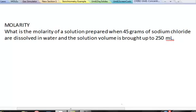Let's practice a calculation and report the concentration of a particular solution in terms of molarity. What is the molarity of a solution prepared when 45 grams of sodium chloride are dissolved in water and the solution volume is brought up to 250 milliliters total?